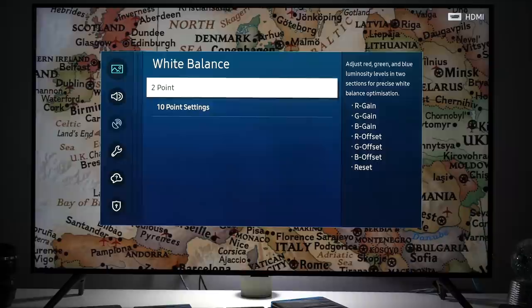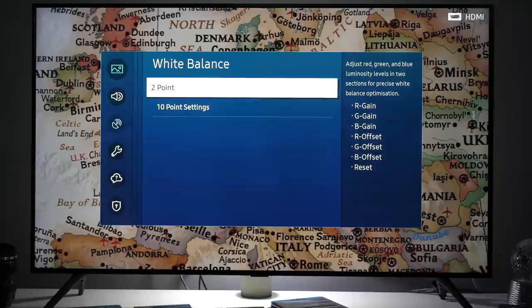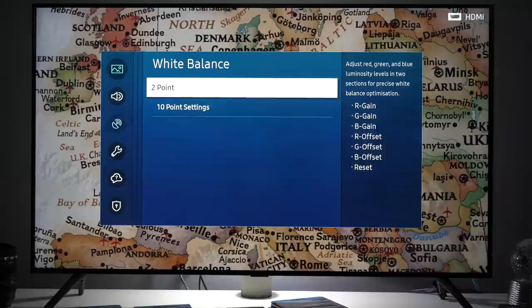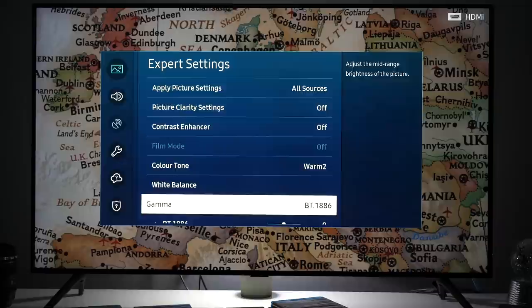White balance you have two point and ten point settings. In my case there was excess blue so I had to reduce blue components in two point and this was already good enough for really highly accurate grayscale on this TV.